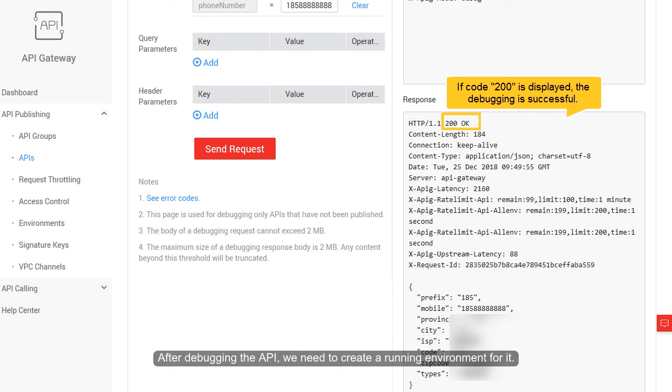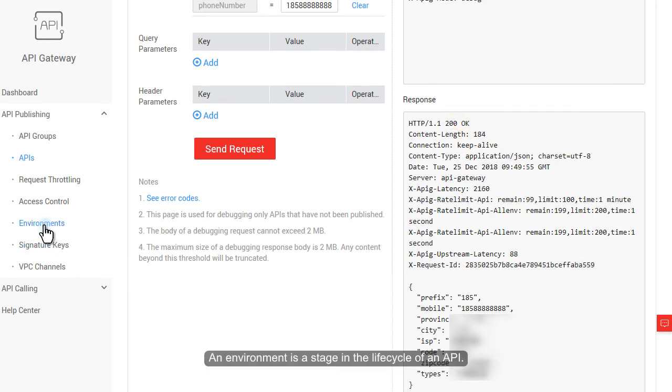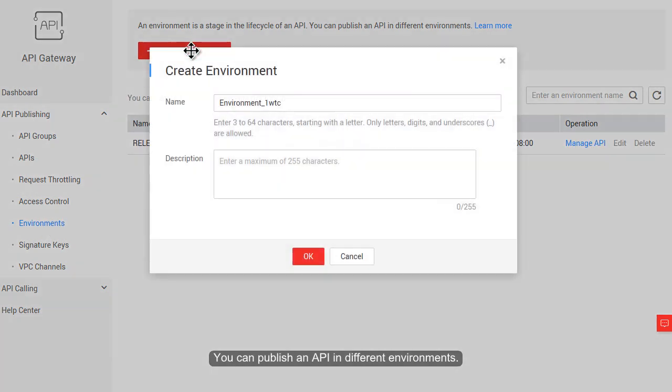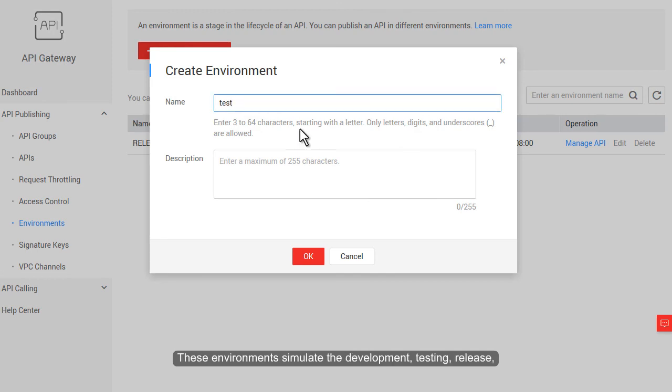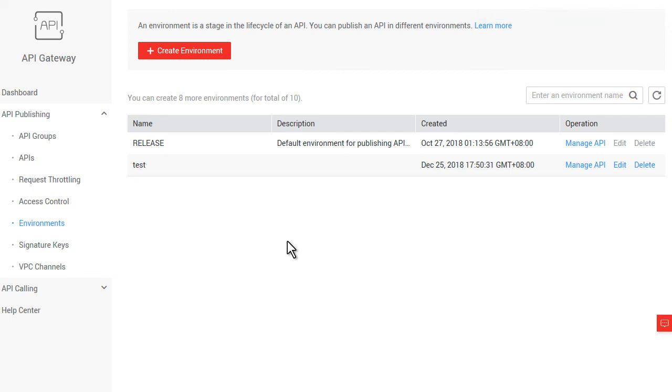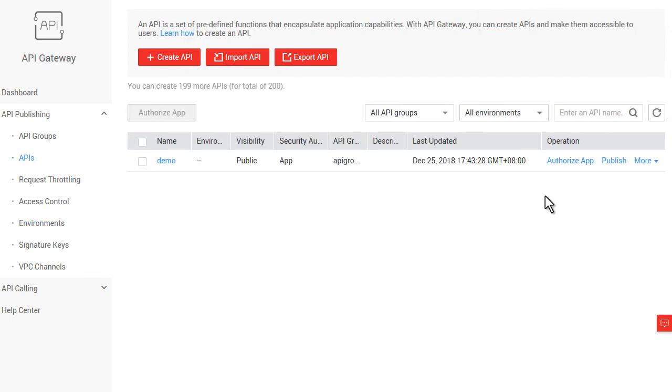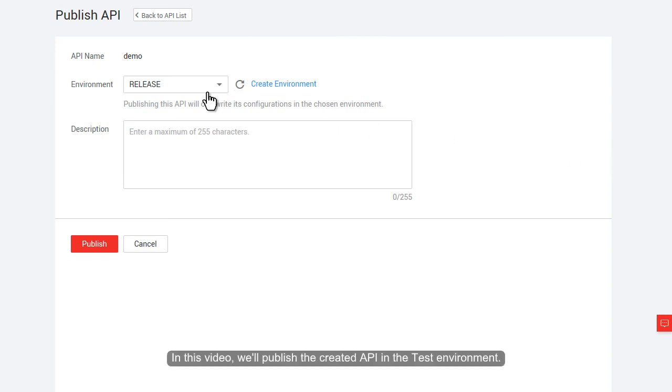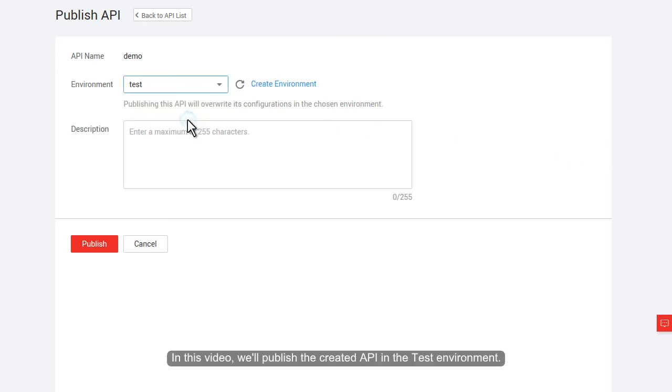An environment is a stage in the lifecycle of an API. You can publish an API in different environments. These environments simulate the development, testing, release, and upgrade processes throughout the entire lifecycle of the API. In this video, we'll publish the created API in the test environment.